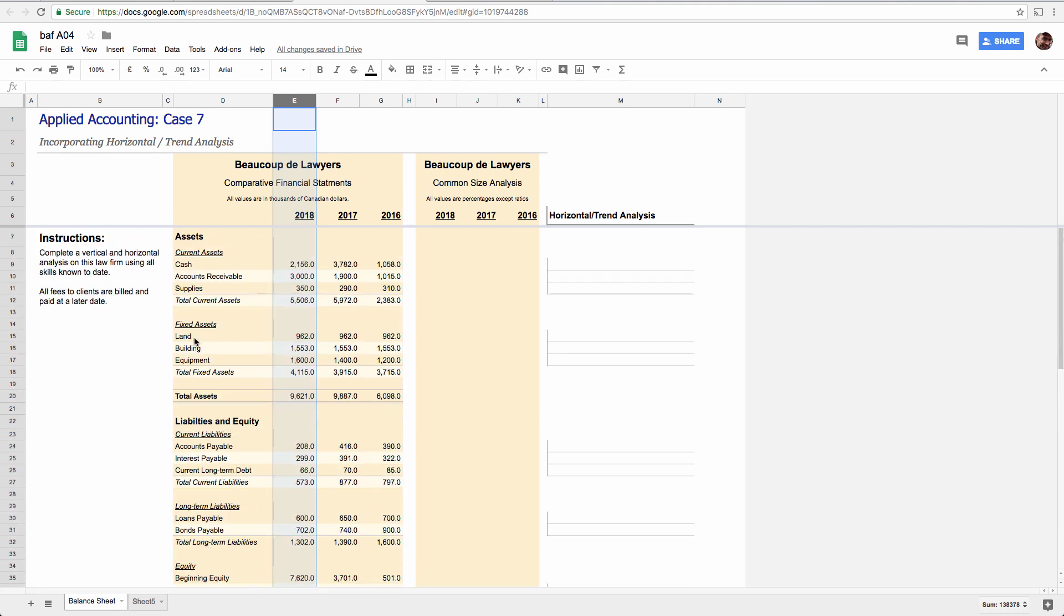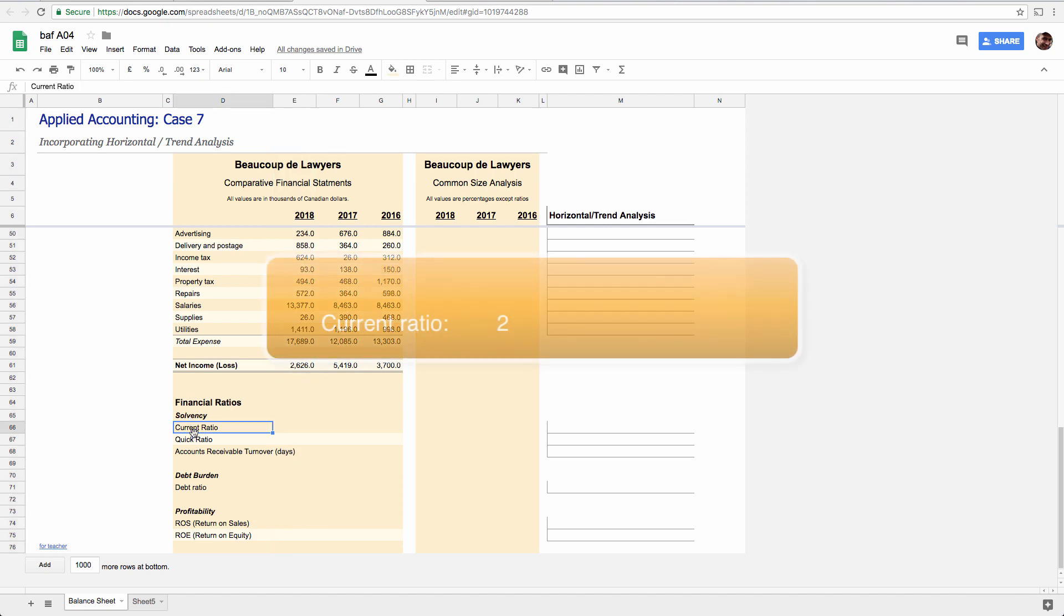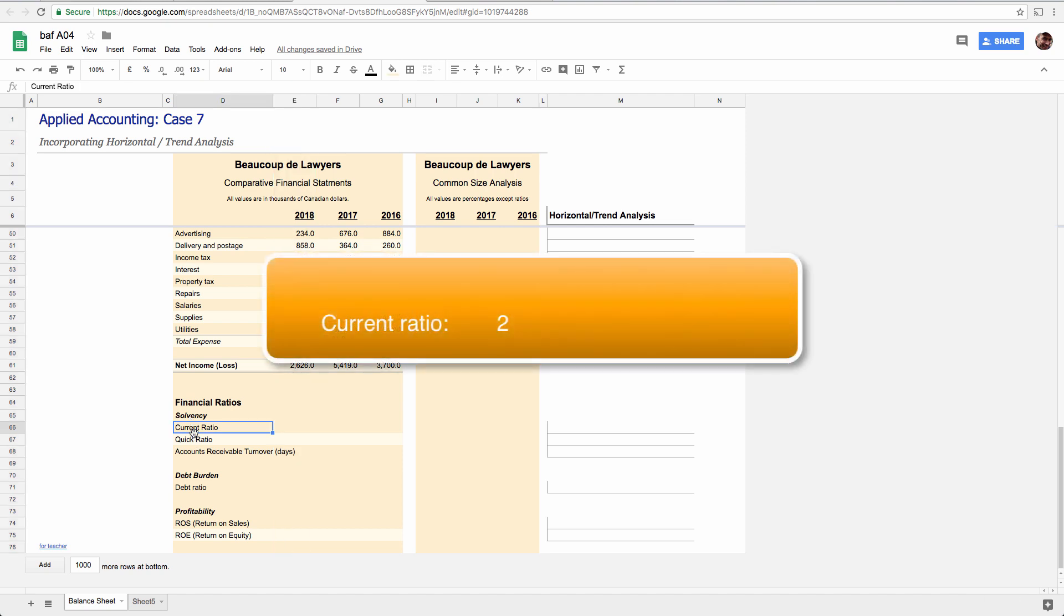And let me just highlight what's missing. Let's say the current ratio. Let's say you calculated the current ratio to be two. And convention says two is okay. That's kind of ideal. That's a target. It's good. It means you can cover your current liabilities that are coming up in the next year two times over. You've got some safety room. That's good.